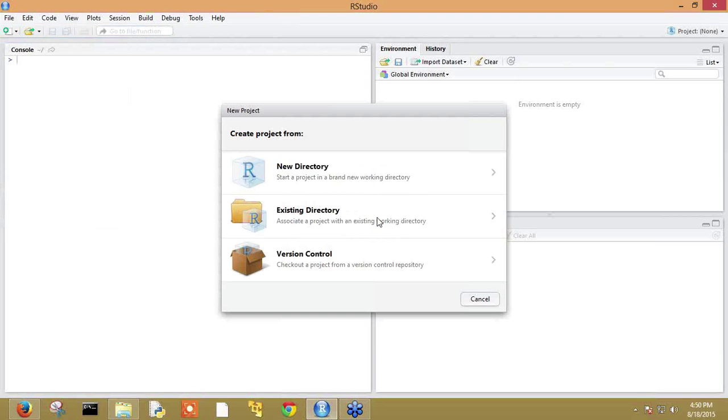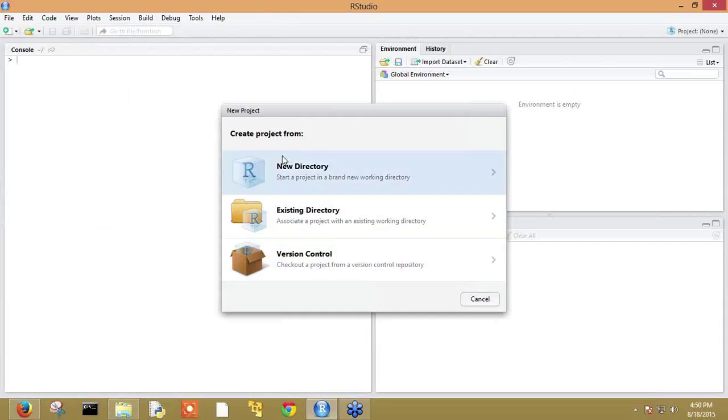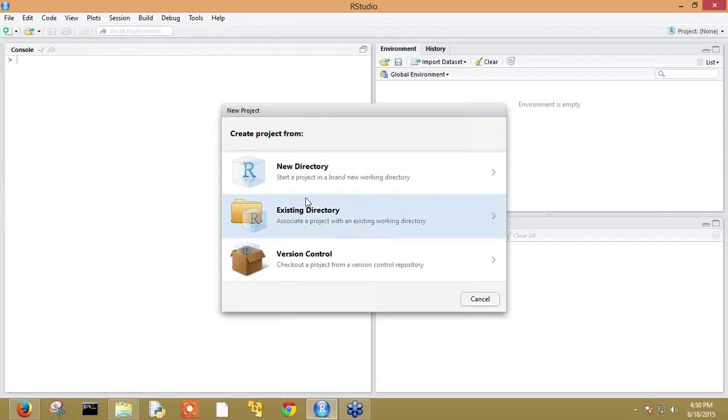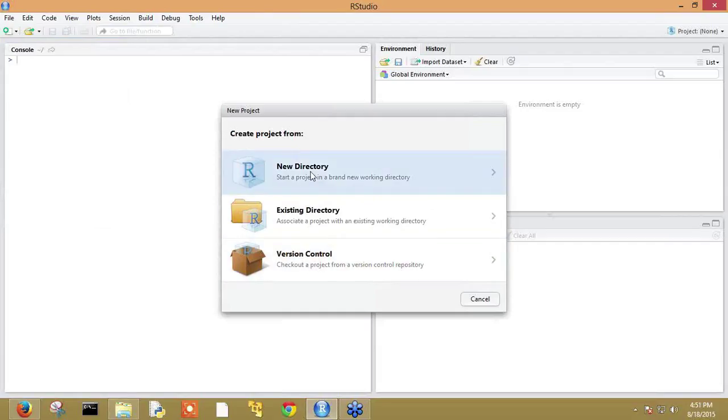It will pop up a window to create a new project, showing a window to select a workspace. We have three options: new directory, existing directory, and version control. New directory will start a project in a new directory. Existing directory will associate the project with an existing directory. Version control will check out a project from a version control repository. At this point, we are selecting the new directory option.